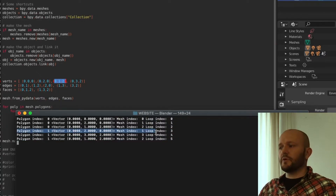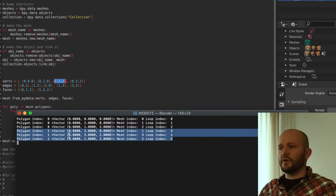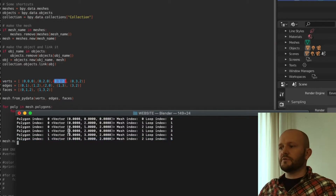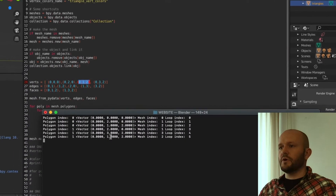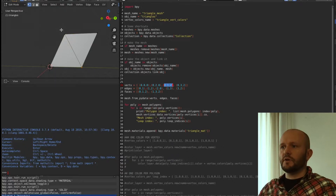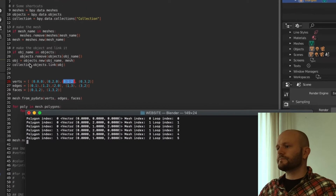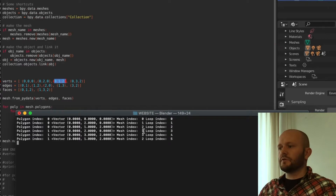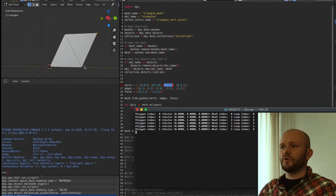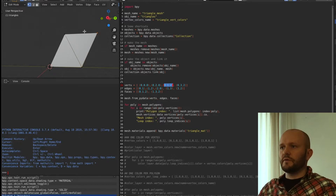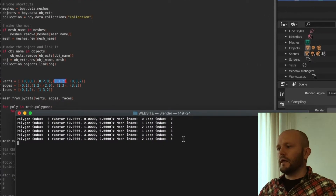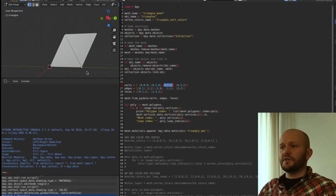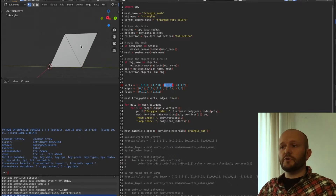Looking at polygon one, we have vertices at (0,0,0), (0,0,3), and (0,0,2) — with mesh indices one, three, and two — and they get loop indices three, four, and five. So you can see that the same vertex has the same index in the vertex list but a different index in the loop indices.